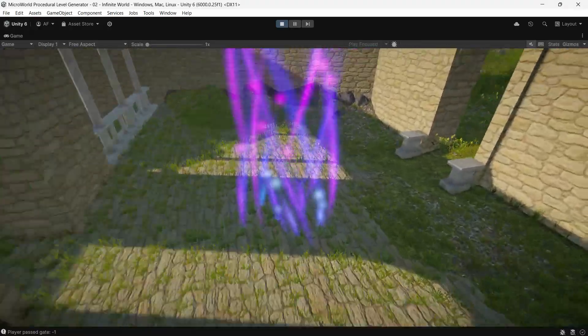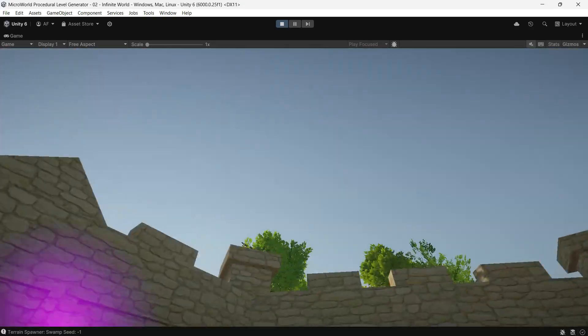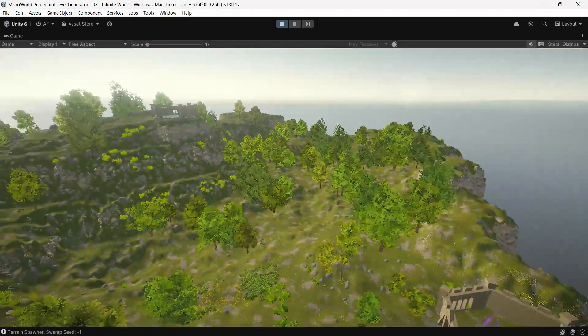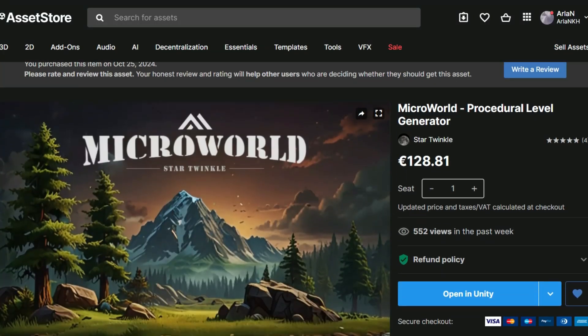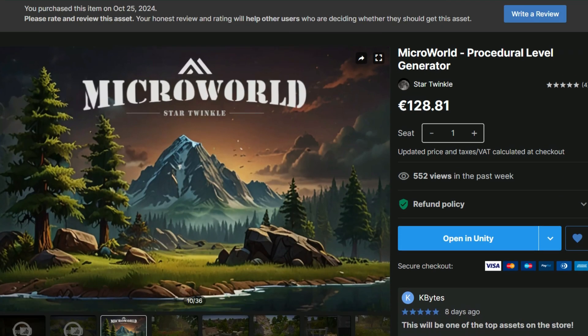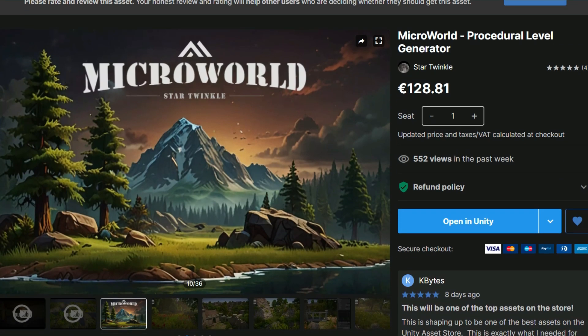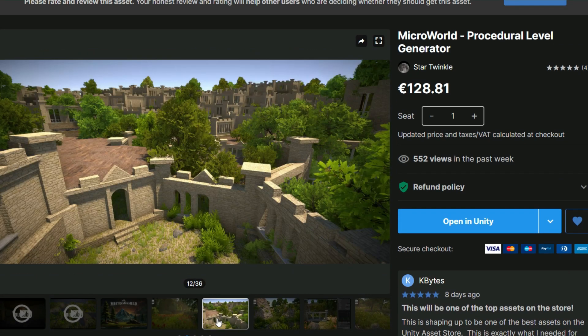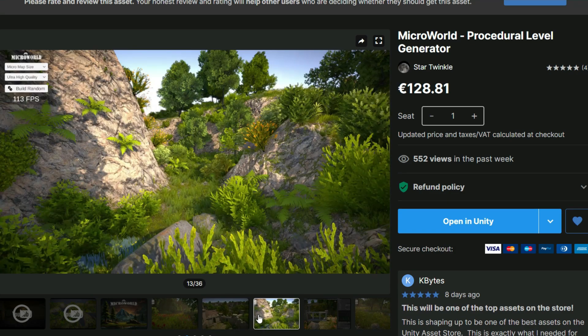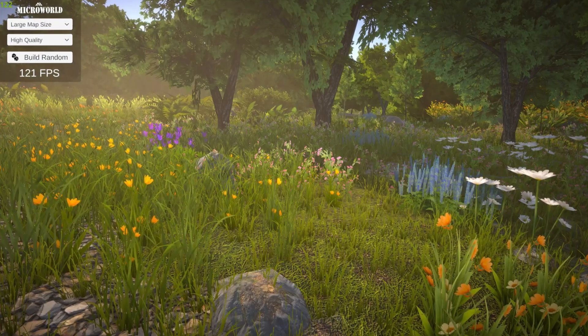It's a runtime procedural world asset called Micro World. Micro World works in both editor mode and at runtime, allowing you to generate both prepared levels and an infinite number of random levels. All you need to do is add your characters and game objects onto the prepared terrain.